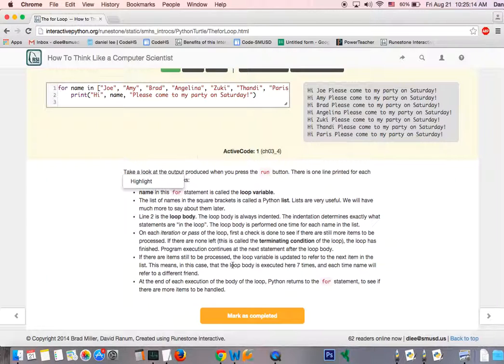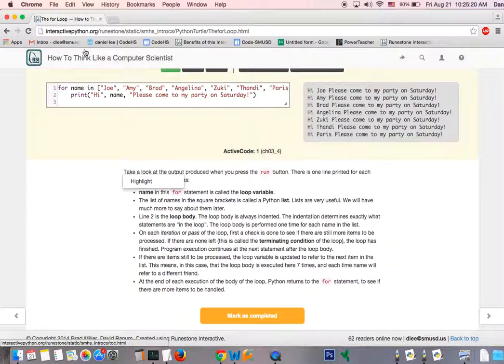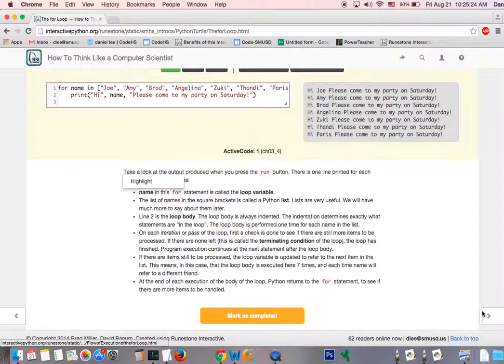And then once you do understand everything that's going on here, go ahead and click on Mark as Completed, and it will move you on to the next page or next chapter. Or you can click on this button here, and it'll move you forward.